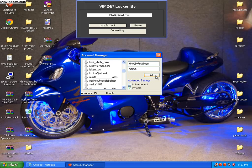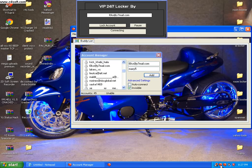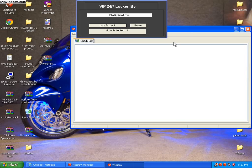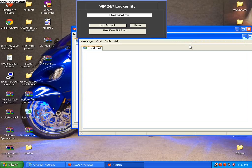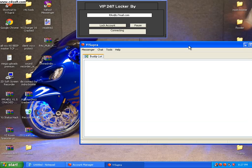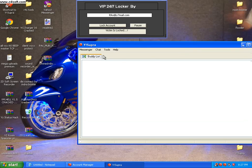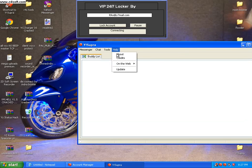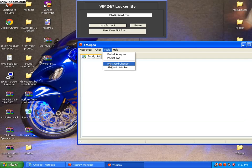Now let's use the tools of YSupra Password Unlocker.